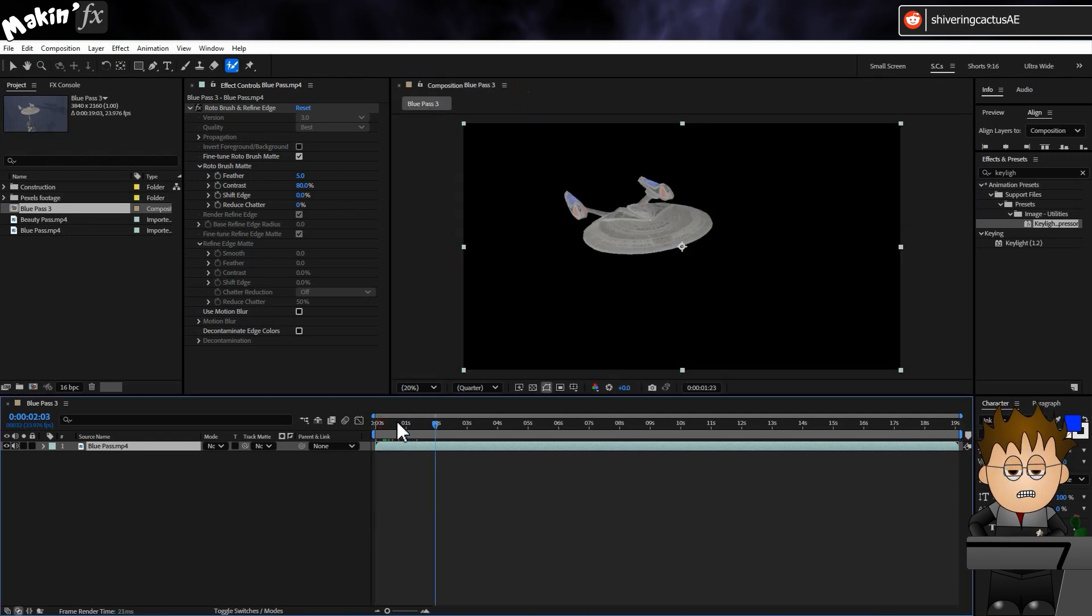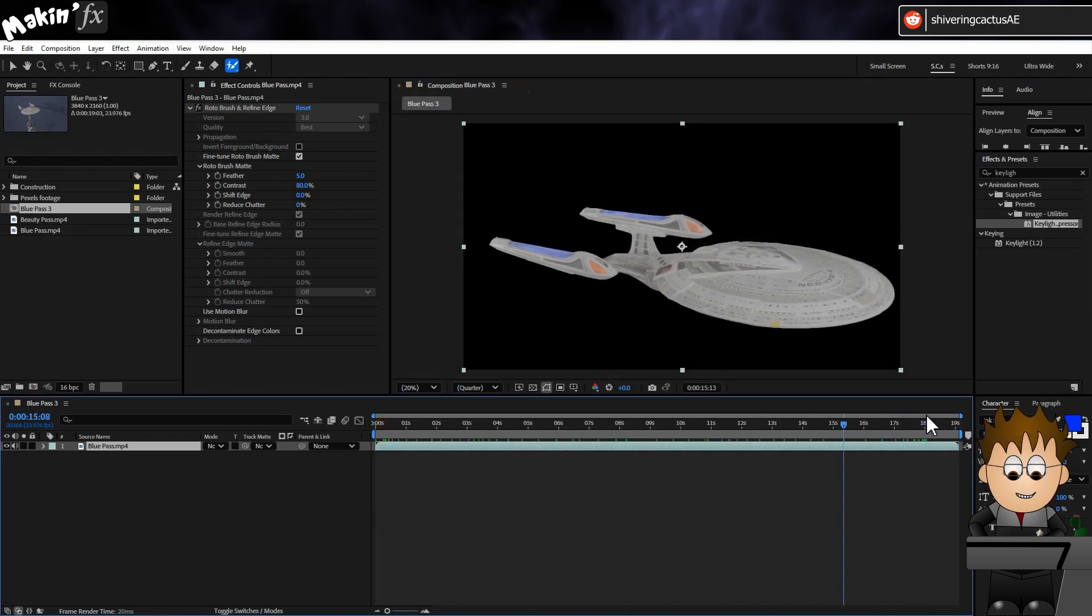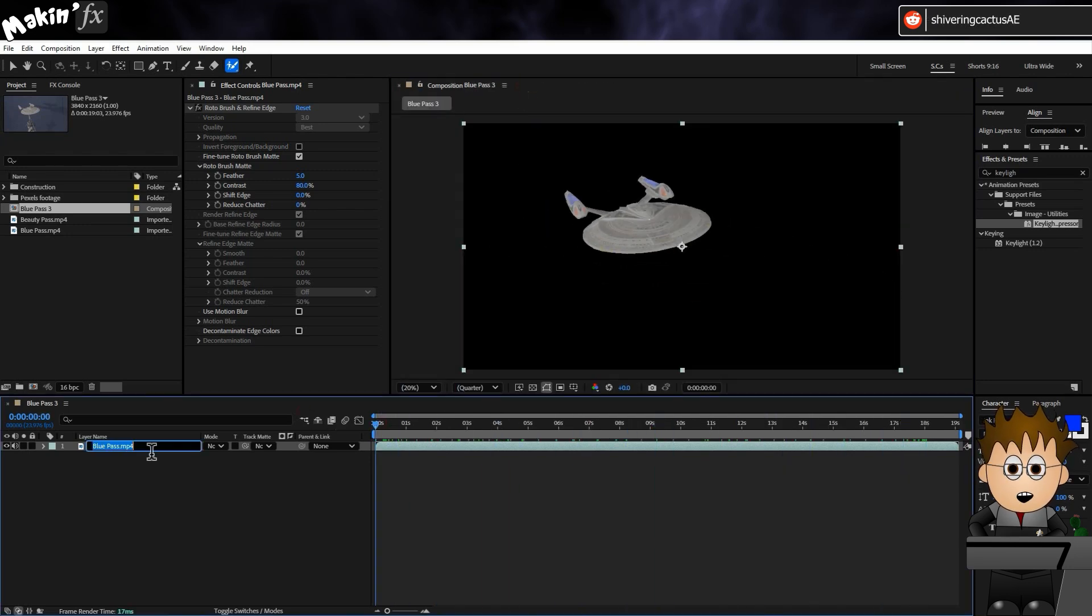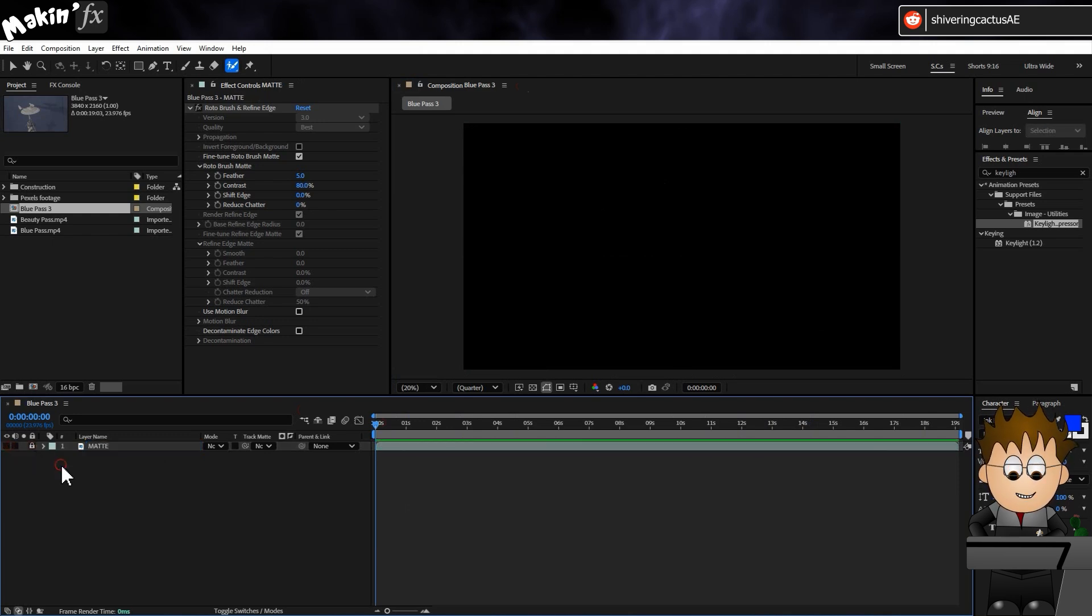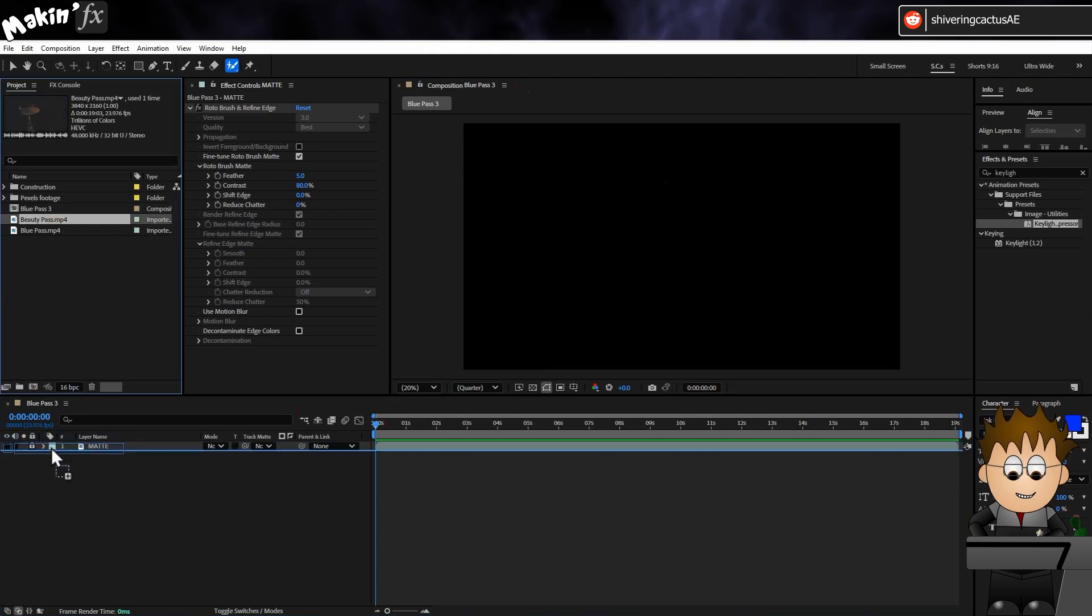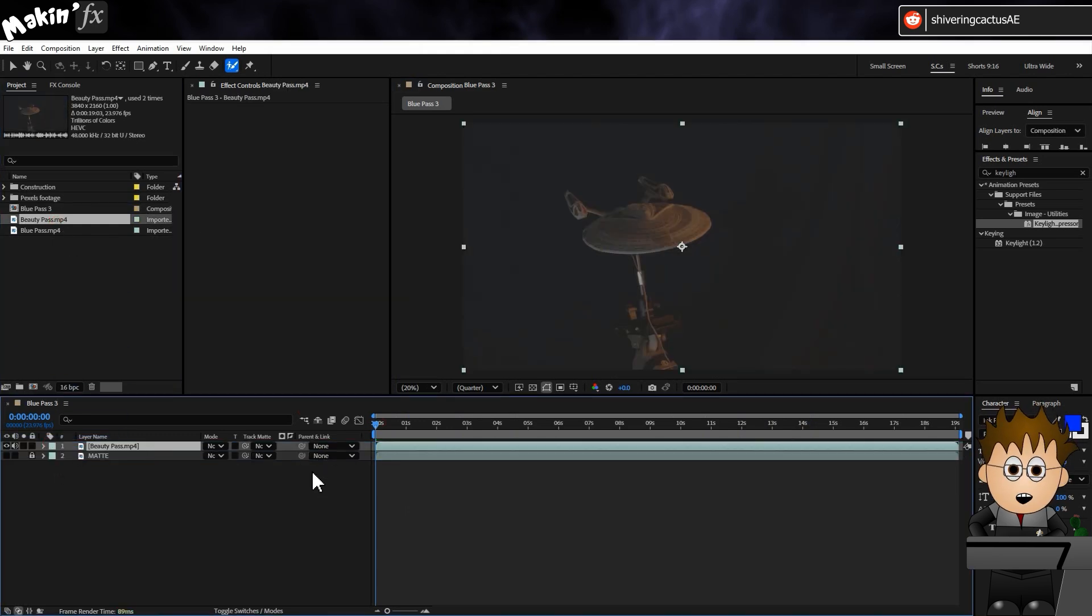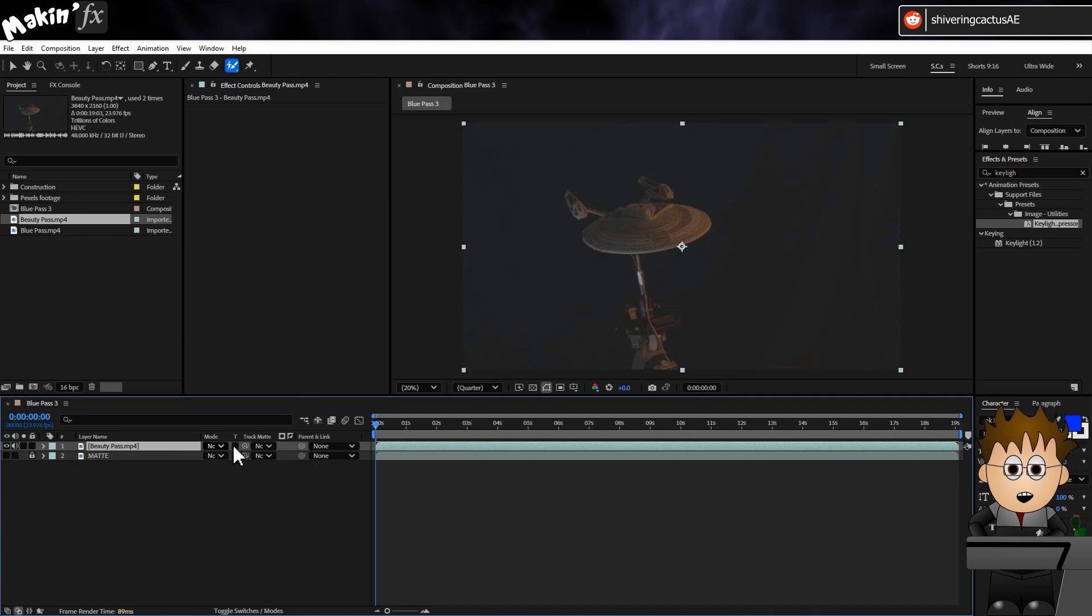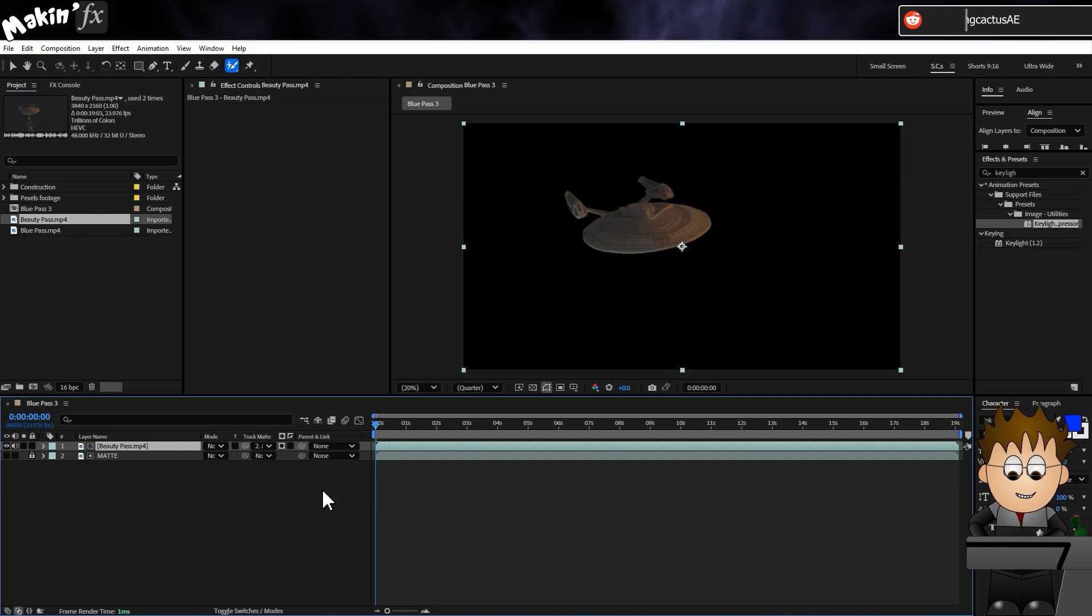And there's our cutout. Hit Enter and rename this to Matte, and lock the layer and turn it off. Now, drag in the Beauty Pass. Nick has already done a great job lining up the timing of each shot, so we don't have to worry about that. Instead, using the Track Matte dropdown, I'll select the Matte layer and leave it as Alpha Matte.